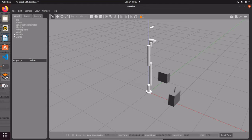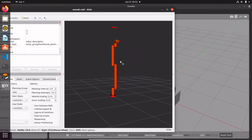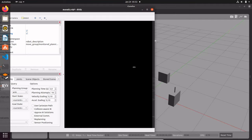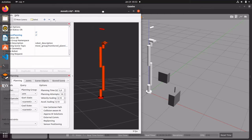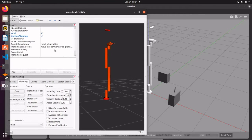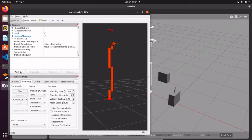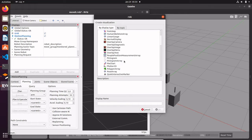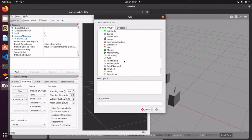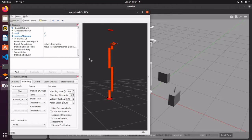What we haven't seen so far is what these sensors actually see. To visualize that, you can go to RViz, click Add, and add a PointCloud2 topic. You'll find it in the RViz section — just add PointCloud2.